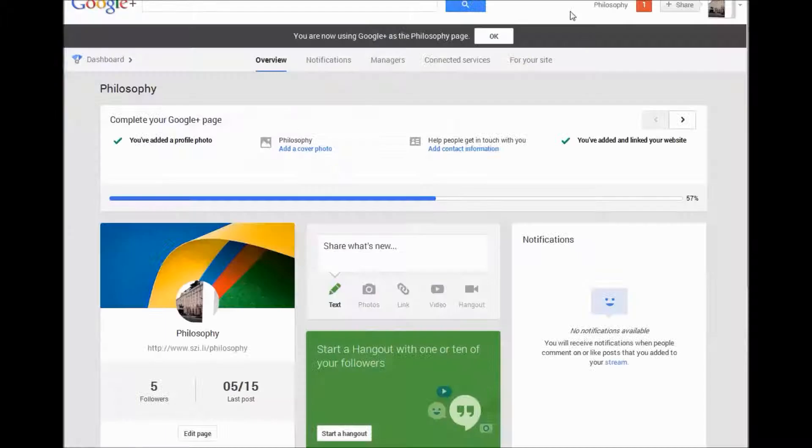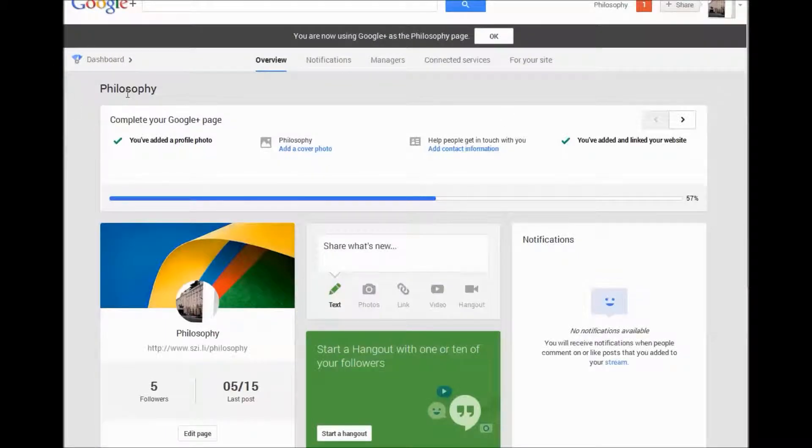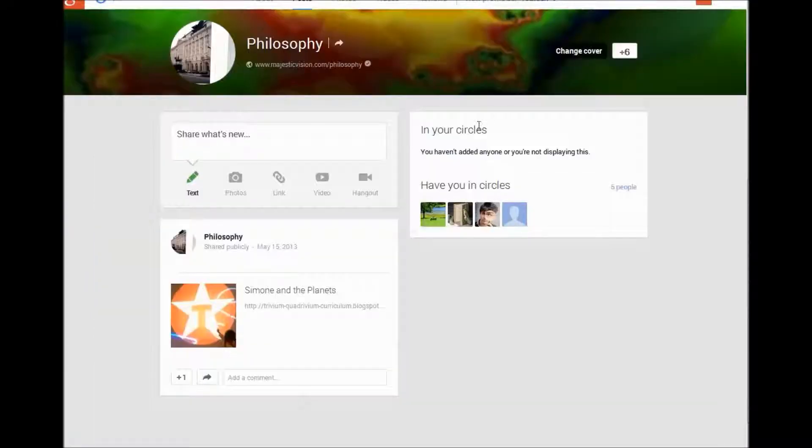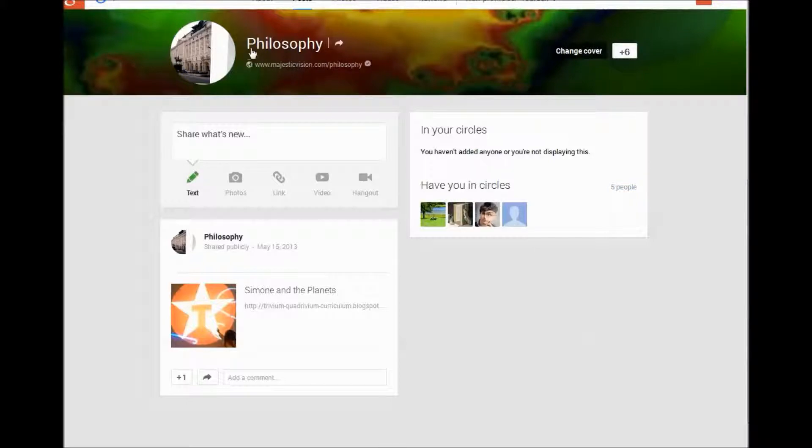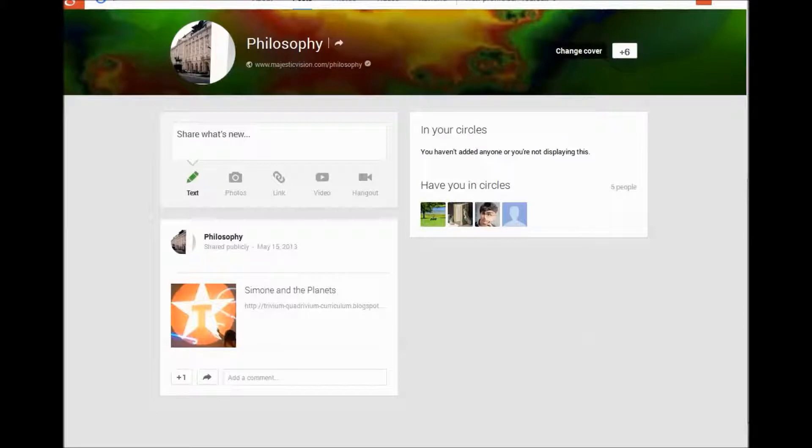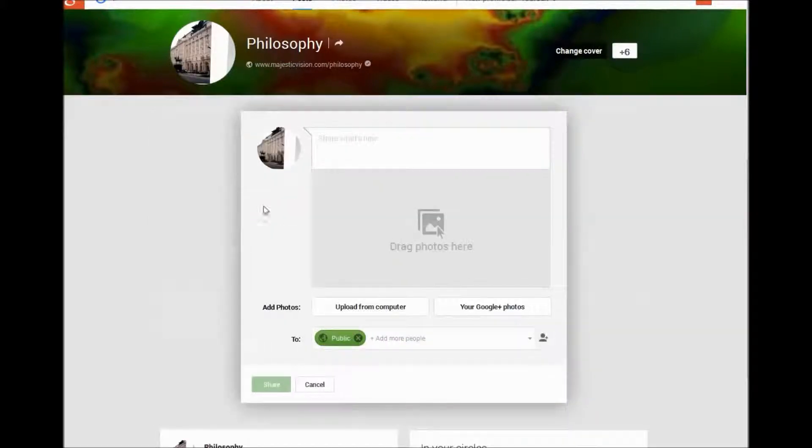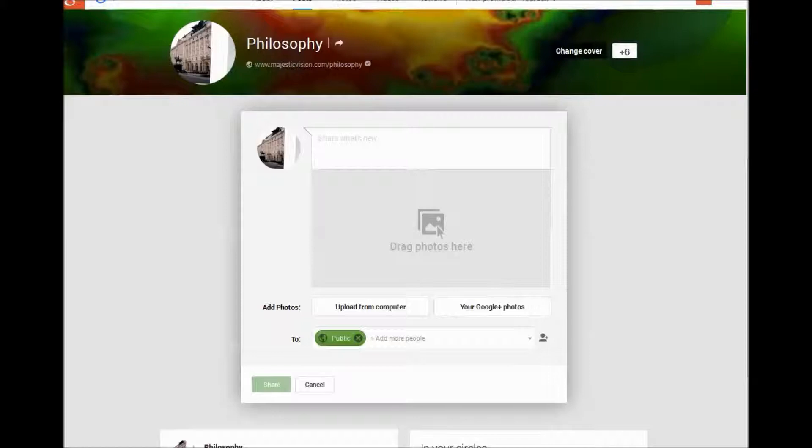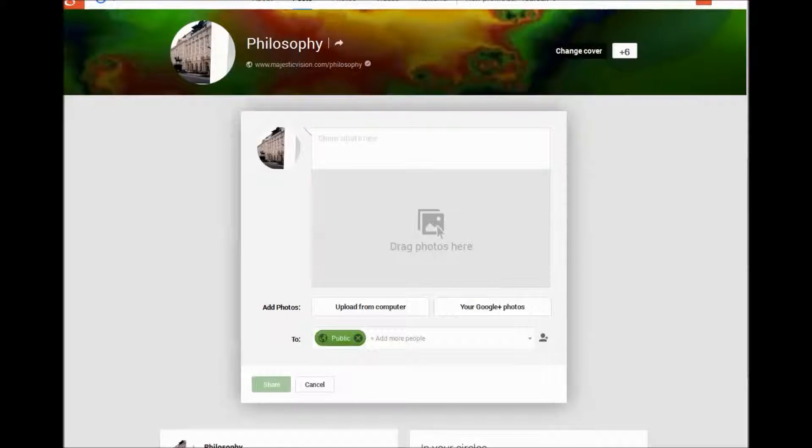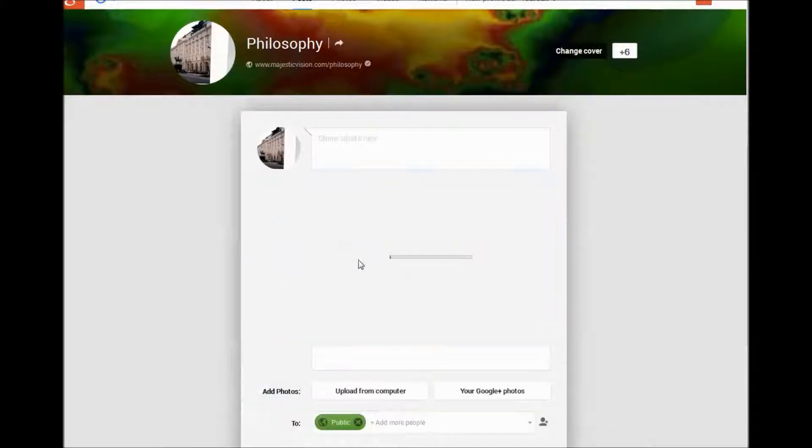So I'm going to link the WordPress blog with this philosophy Google Plus page. Here is the Google Plus page philosophy. I'm going to add a little bit more content here for demonstration purposes. I'm going to add some artwork.